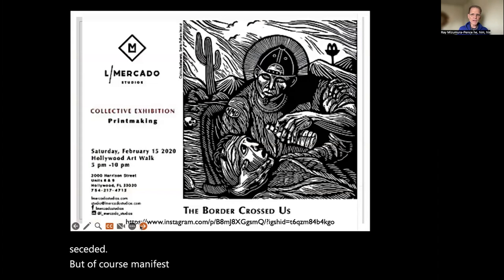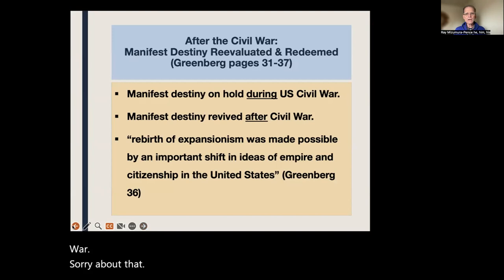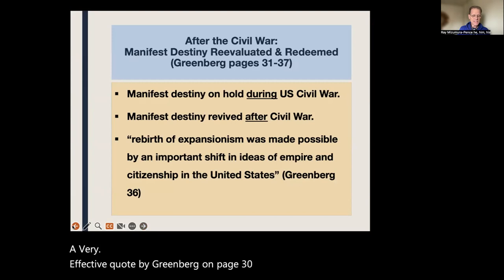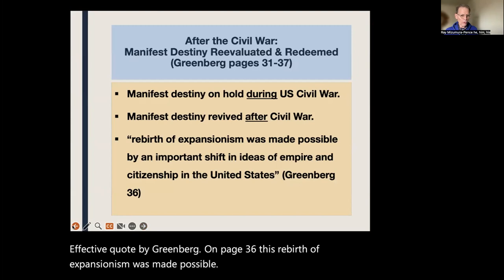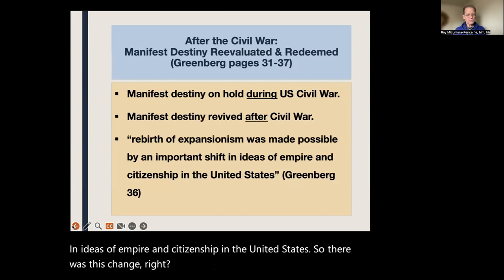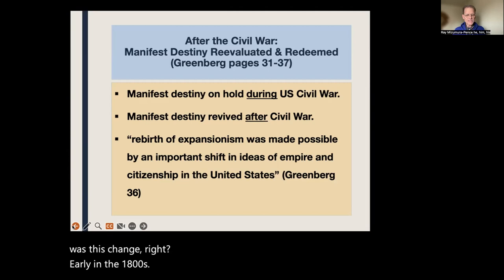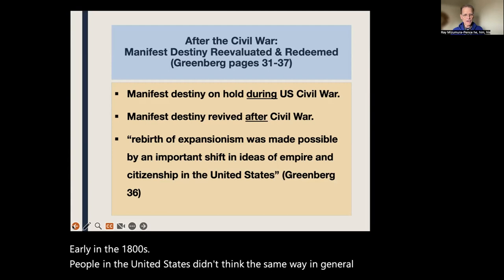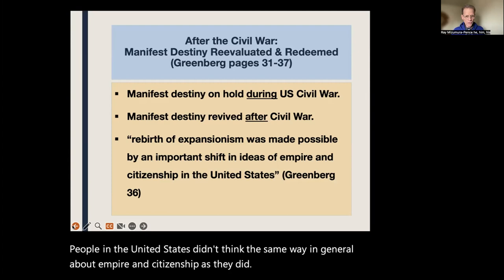Manifest Destiny came back strong after the Civil War. A very effective quote by Greenberg on page 36: 'This rebirth of expansionism was made possible by an important shift in ideas of empire and citizenship in the United States.' Early in the 1800s, people in the United States didn't think the same way about empire and citizenship as they did after the Civil War.